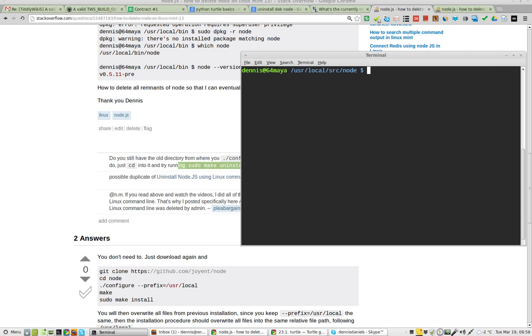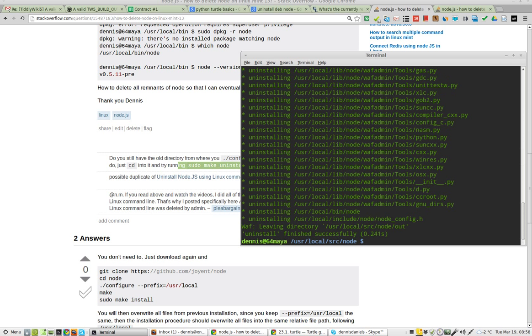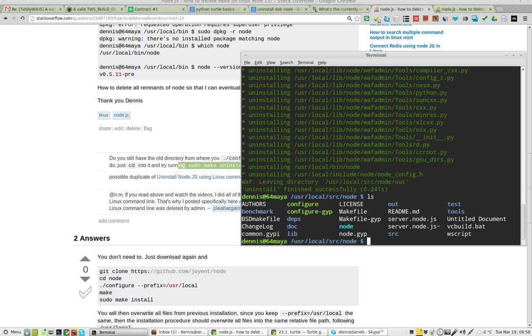Clear, sudo make uninstall, password. Okay, so uninstalling, uninstalling. Let's take a look.